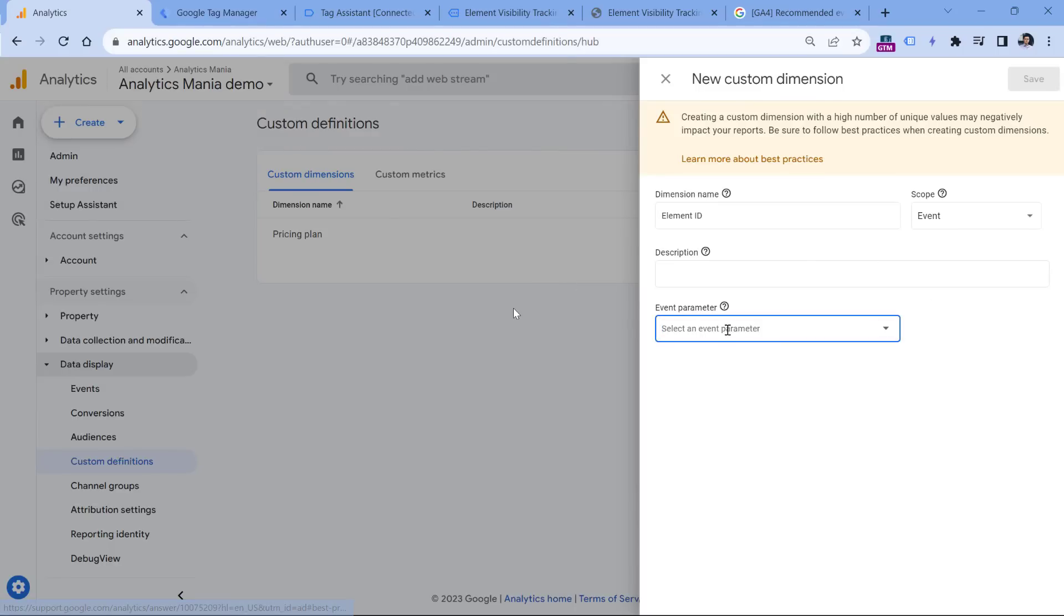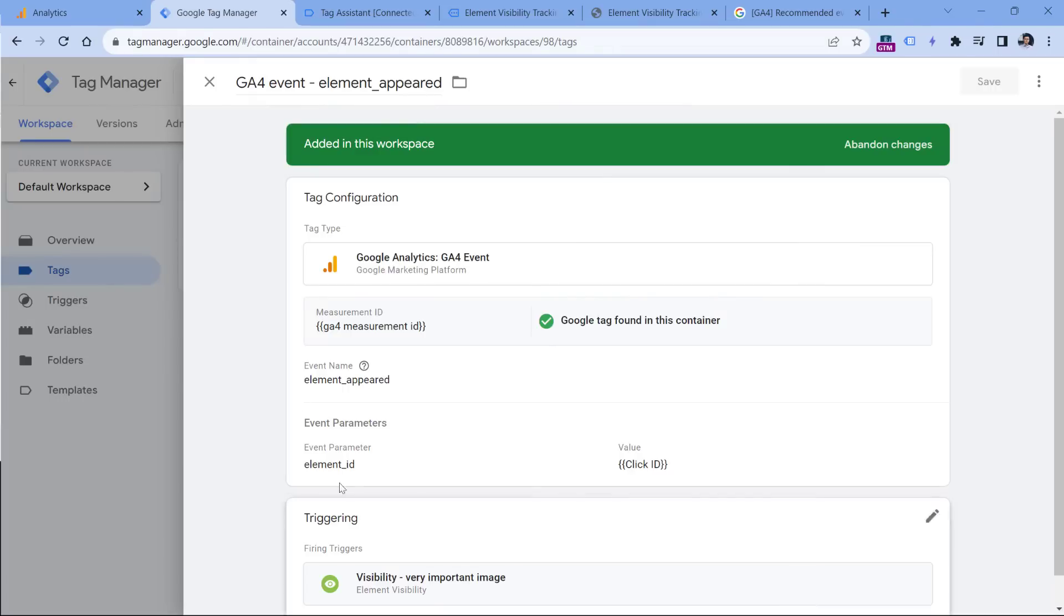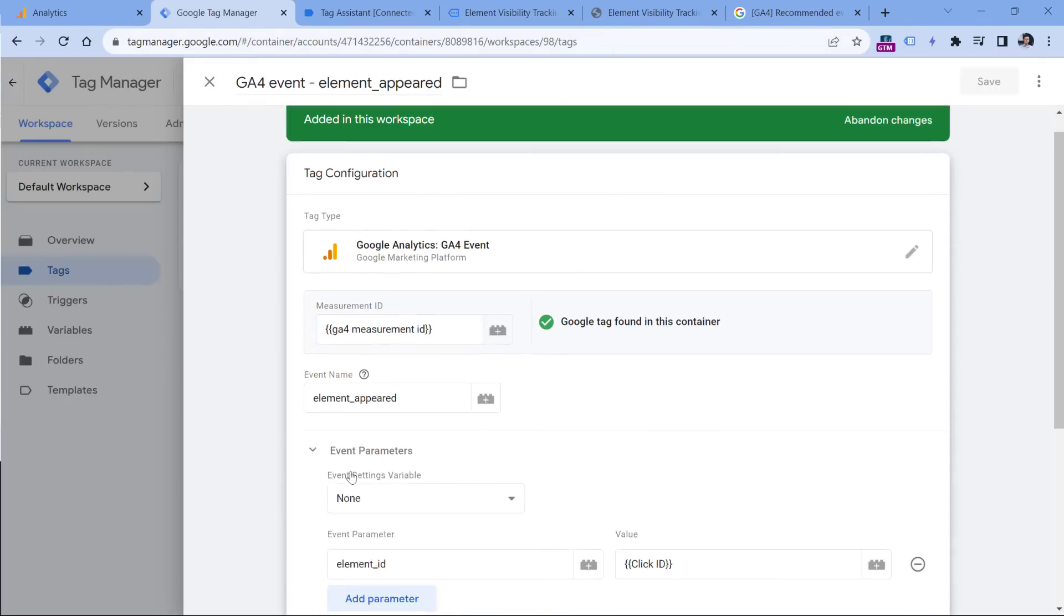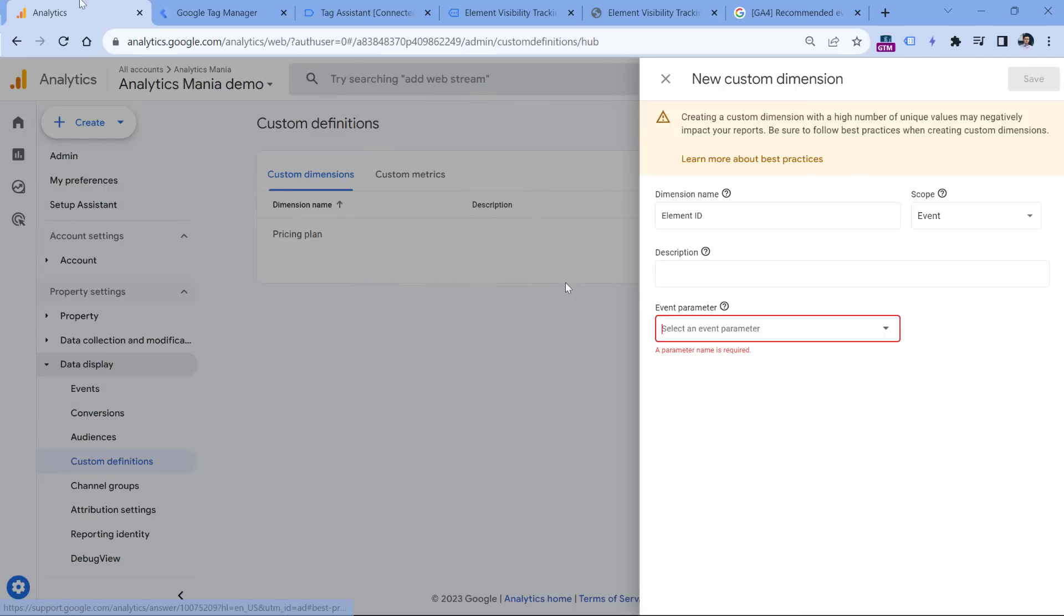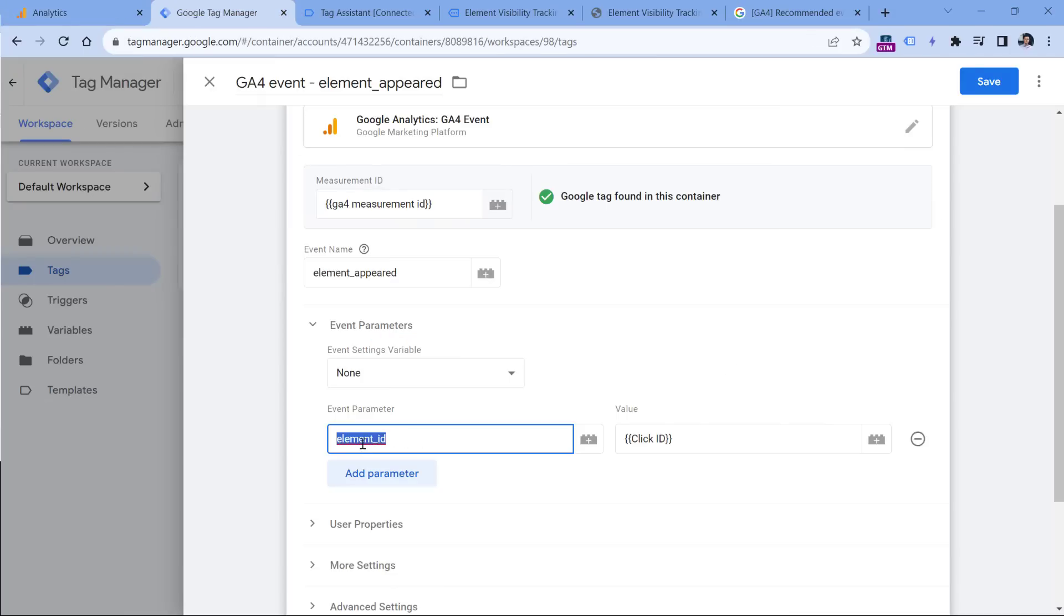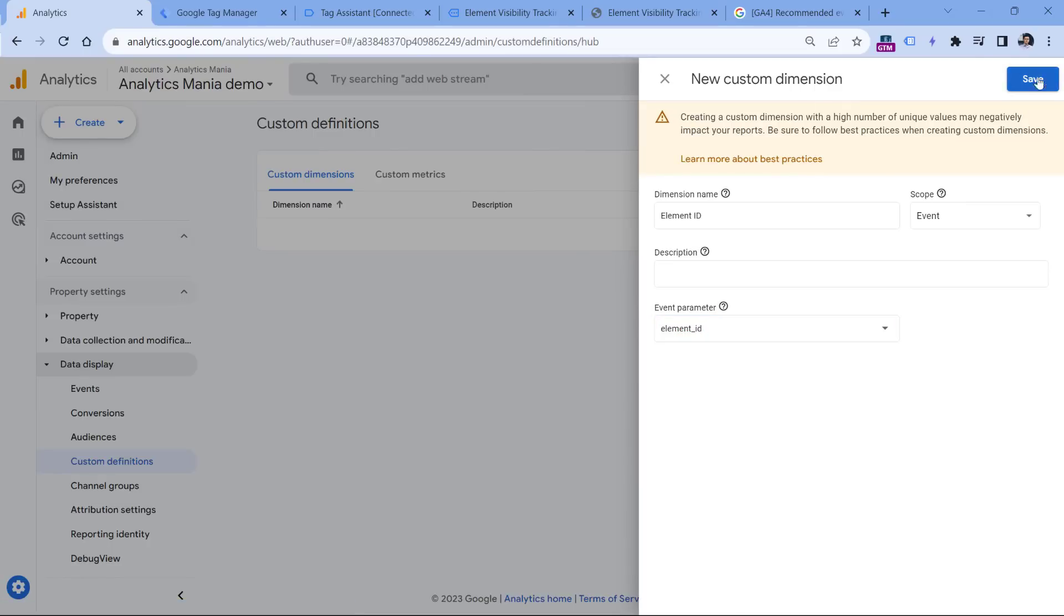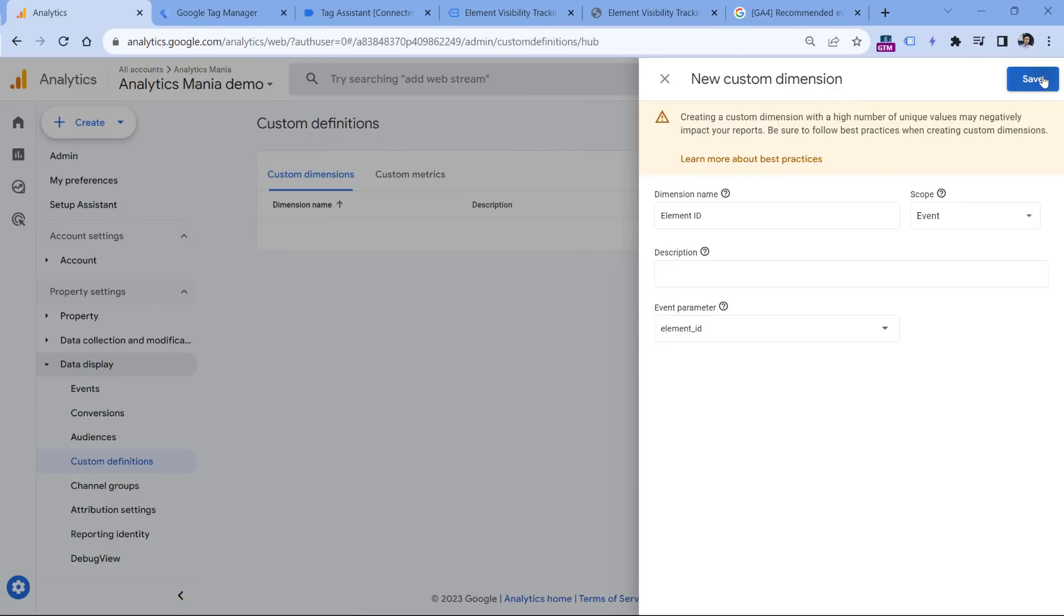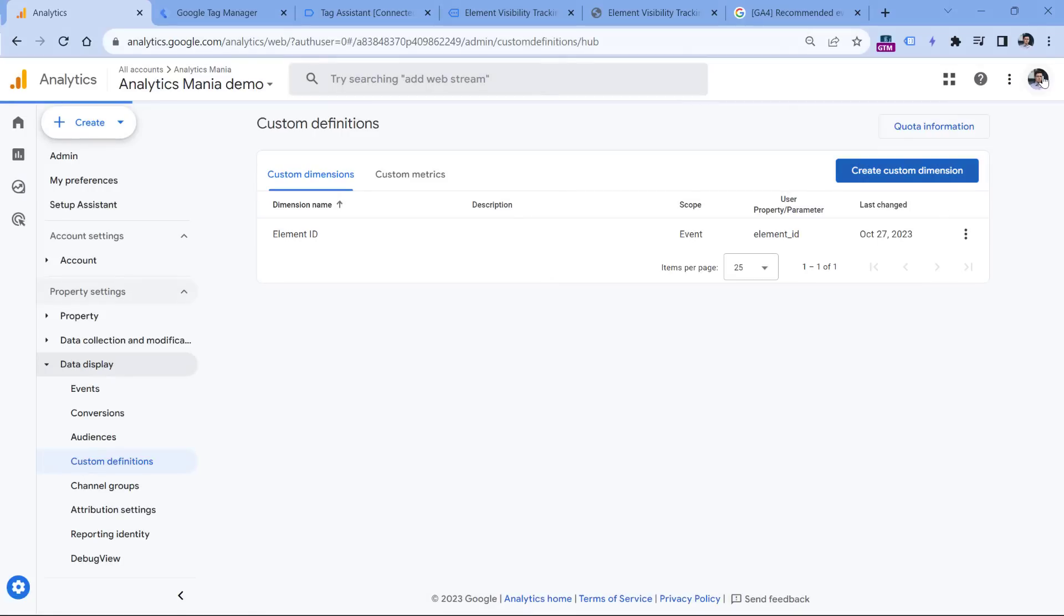And here in the event parameter field, we must enter the element ID parameter, which is exactly like this. So if you name it something else like element name or whatever, then this exact text must be inserted right here. So in my case, that was element ID. That's why I will copy it, and I will paste it right here, and click Save. So once you do this, and then you go to Google Tag Manager and publish your changes by clicking submit and then completing all the steps.